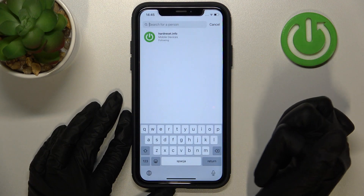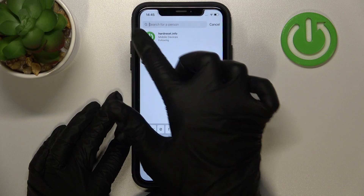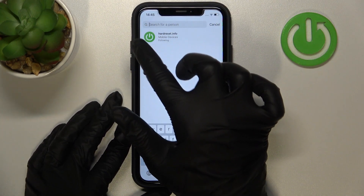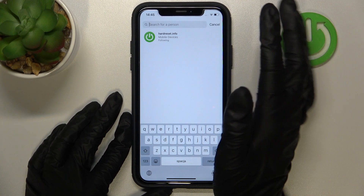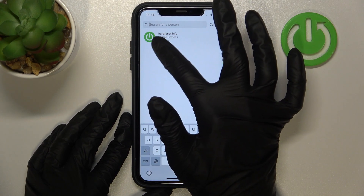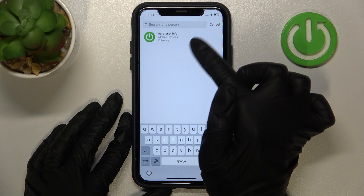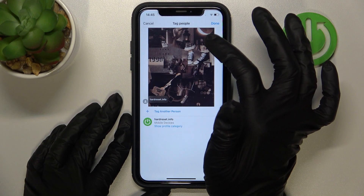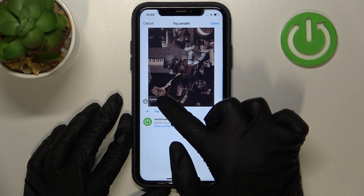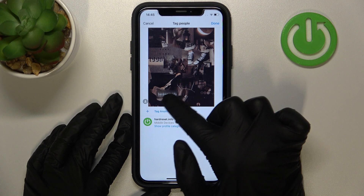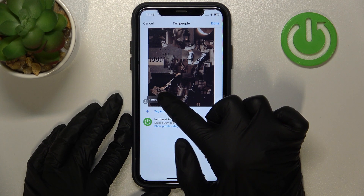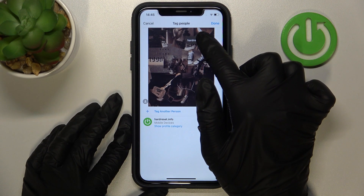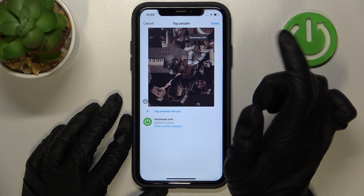I'll tap on a corner of the photo and then use the search bar to find the account I want. I'm going to tag our official account, hardwc.info — don't forget to subscribe, guys! I just need to tap on the account in the list, and then I can adjust the position of the tag by dragging and holding it to place it where I need it in the picture.